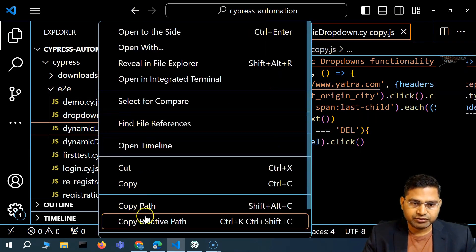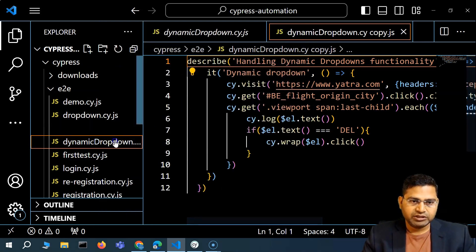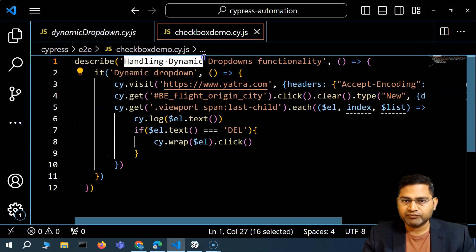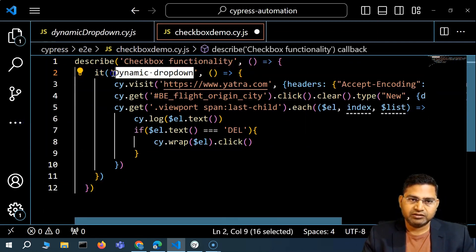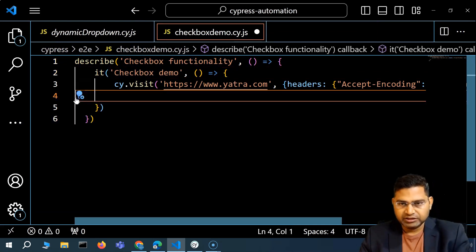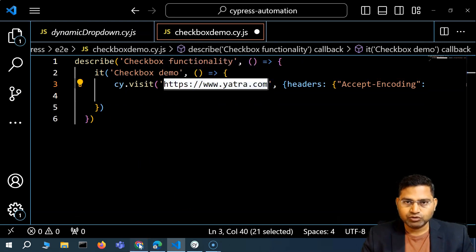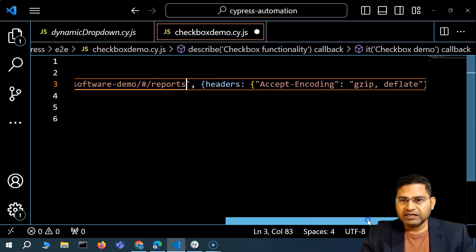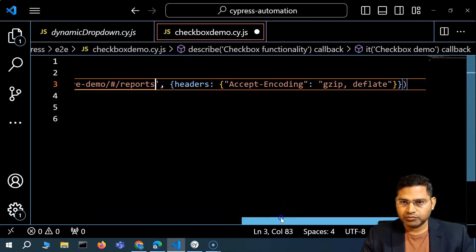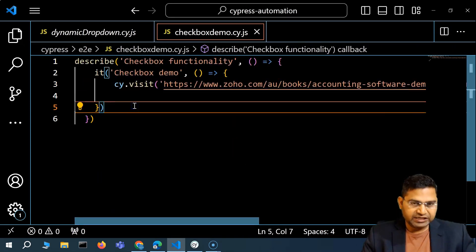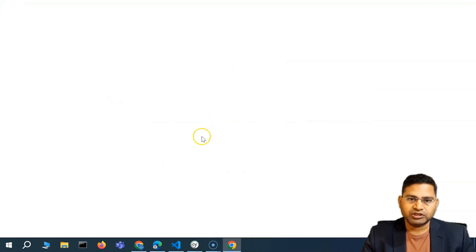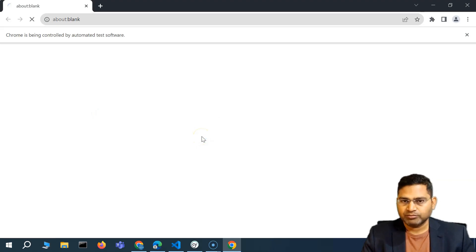I'll rename this file to checkbox demo.cy.js. On this file, I'll change the test case name to 'checkbox functionality' and 'checkbox demo.' I'll remove everything and leave just the website we're going to visit. I'll paste in the link to open the report and keep the headers, since this is a production website that might give errors without them. Let's see that it opens successfully by starting the test in the Chrome browser — it should load the Zoho portal and open the reports page.